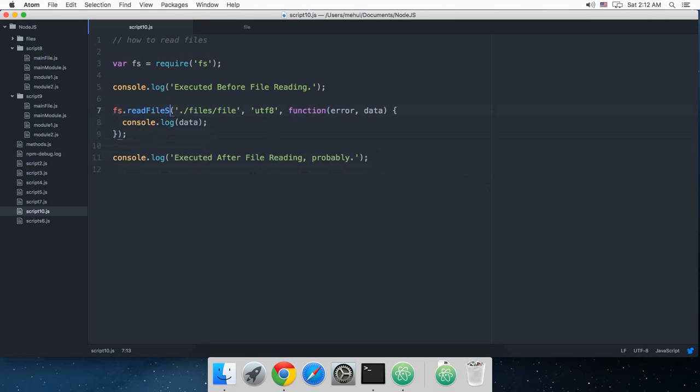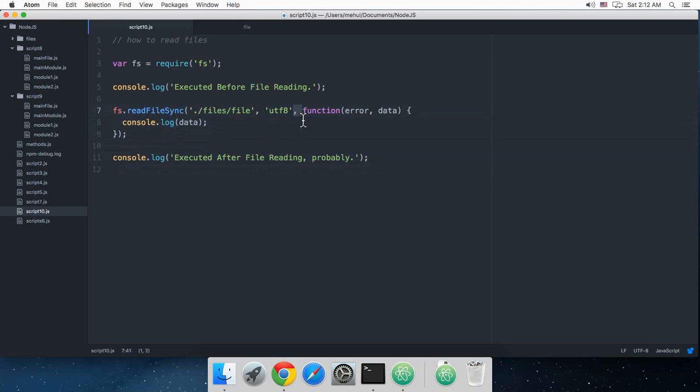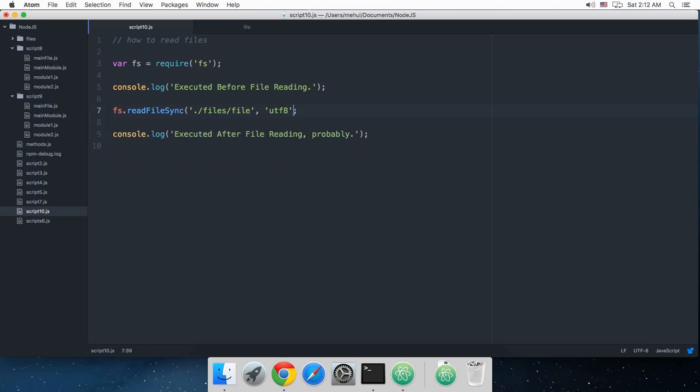If you still want to do that, then here's how you do it. There's a function known as readFileSync. So this function would not accept this callback, it would just return this data.